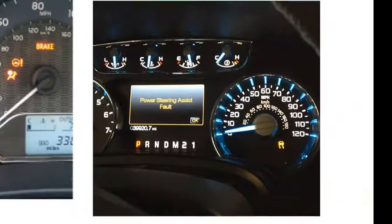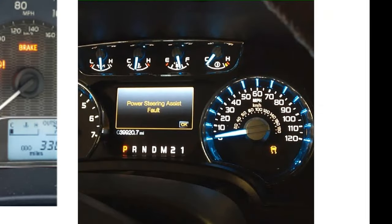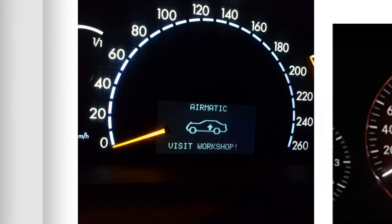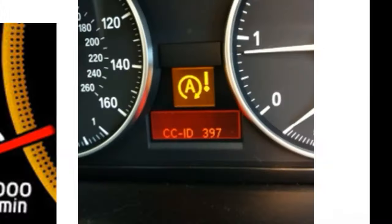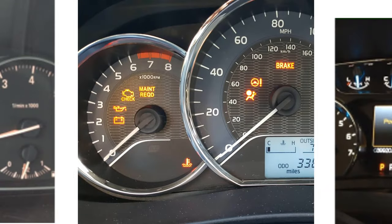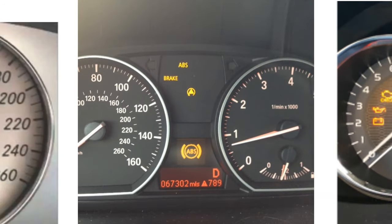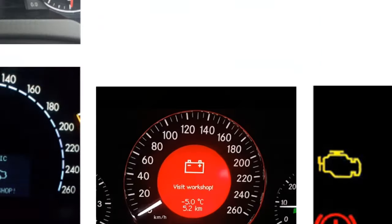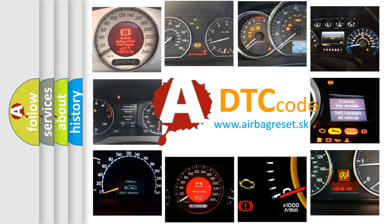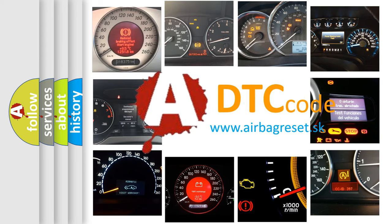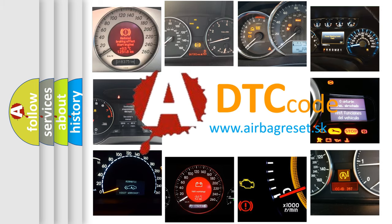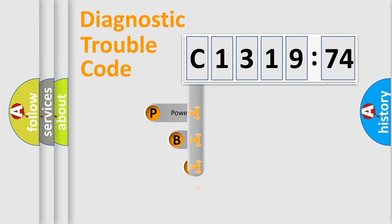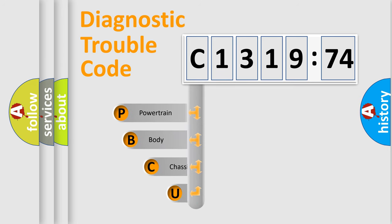Welcome to this video. Are you interested in why your vehicle diagnosis displays C131974? How is the error code interpreted by the vehicle? What does C131974 mean, or how to correct this fault? Today we will find answers to these questions together.